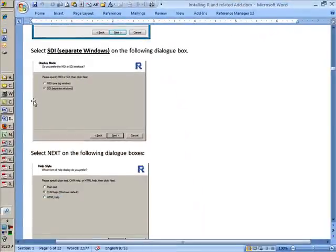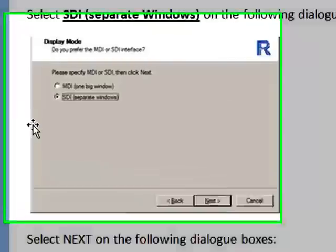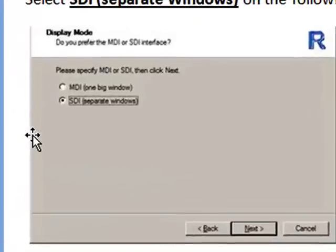When you click Next, that's the next window that comes up. It asks you, would you like to use one big window, MDI, or separate windows. And here's the trick. Please select separate windows.